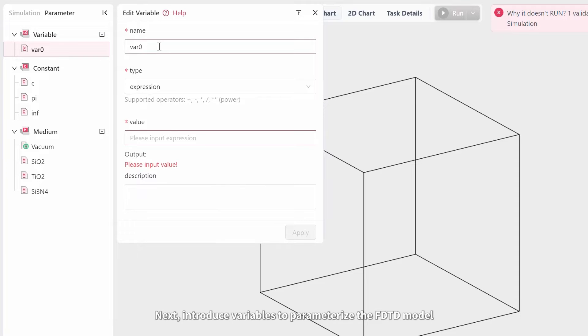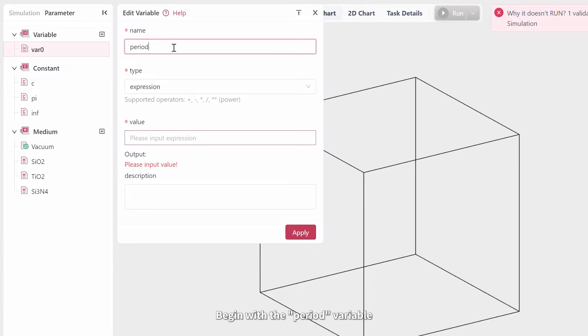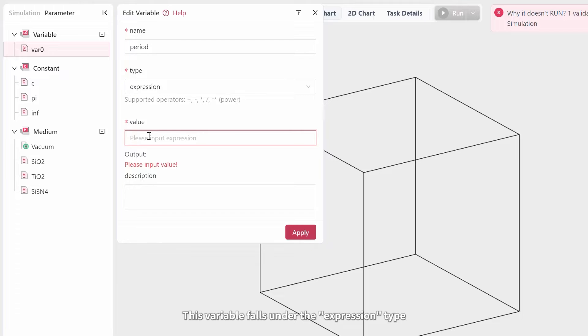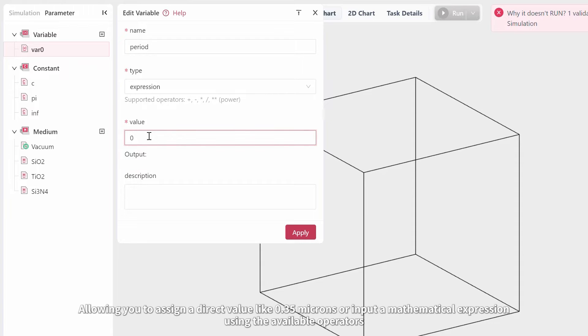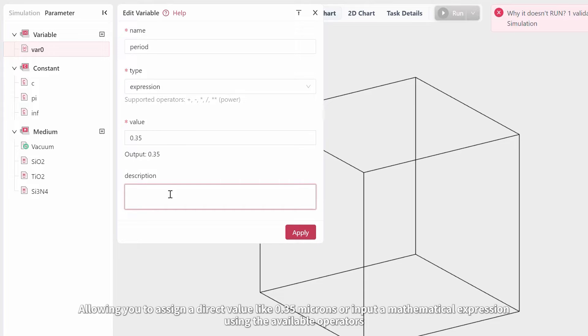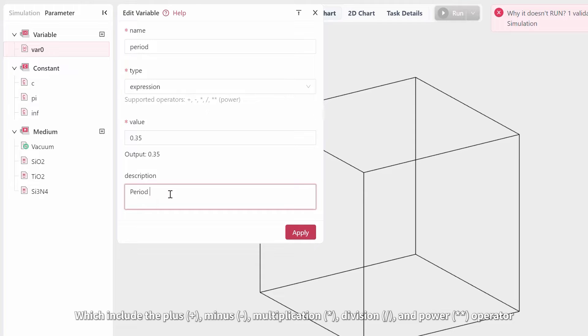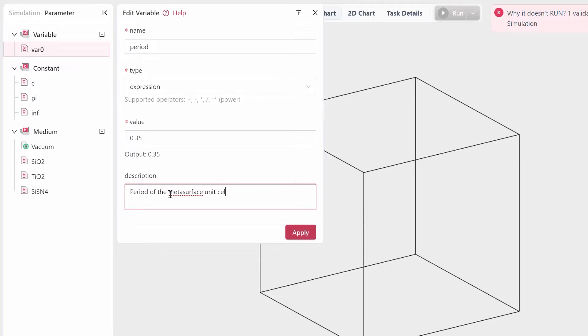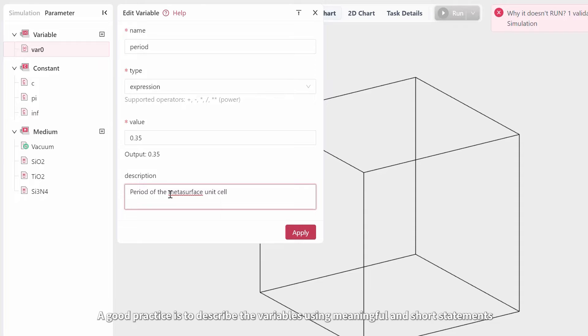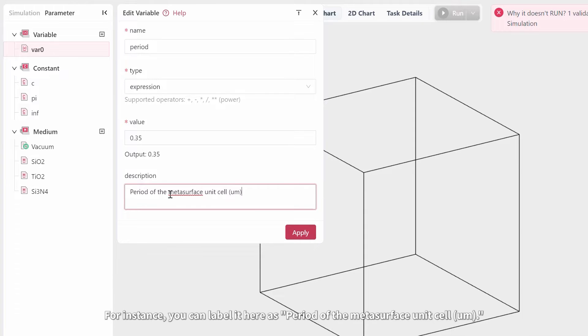Next, introduce variables to parameterize the FDTD model. Begin with the period variable. This variable falls under the expression type, allowing you to assign a direct value like 0.35 microns or input a mathematical expression using the available operators, which include the plus, minus, multiplication, division, and power operators. A good practice is to describe the variables using meaningful and short statements. For instance, you can label it here as period of the metasurface unit cell.